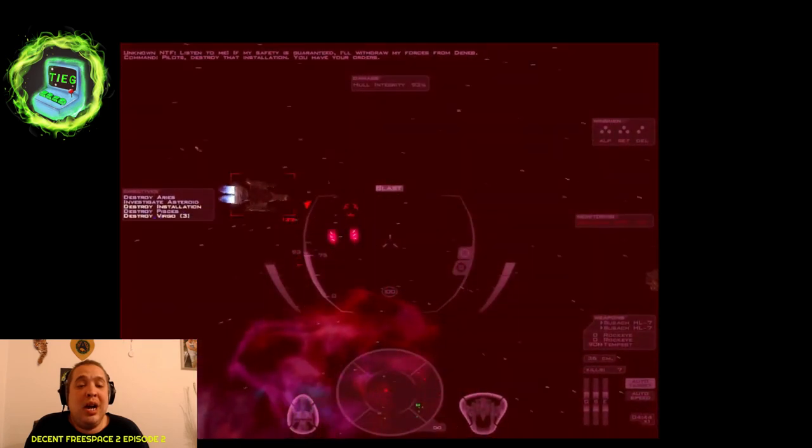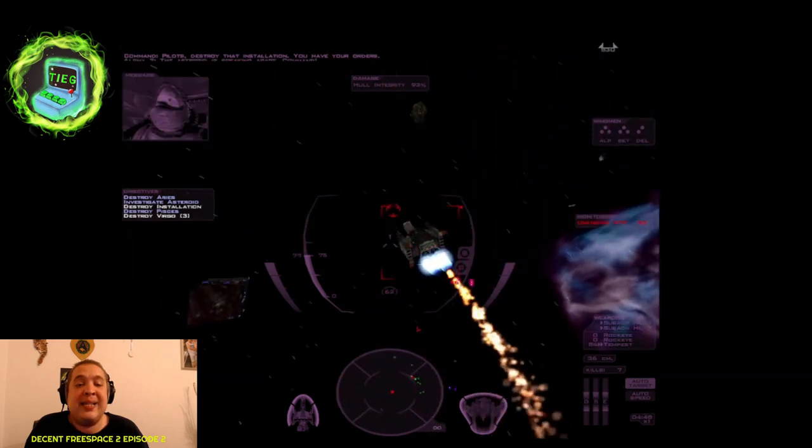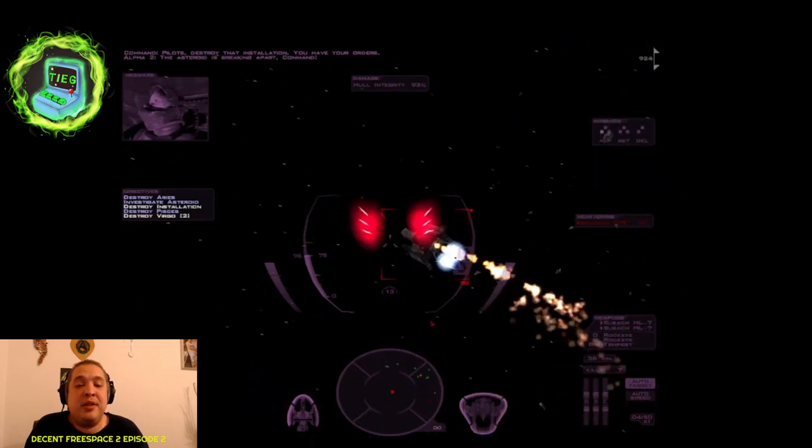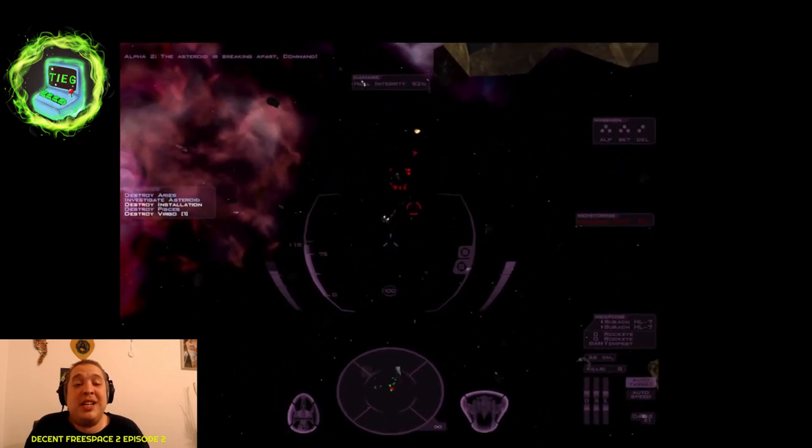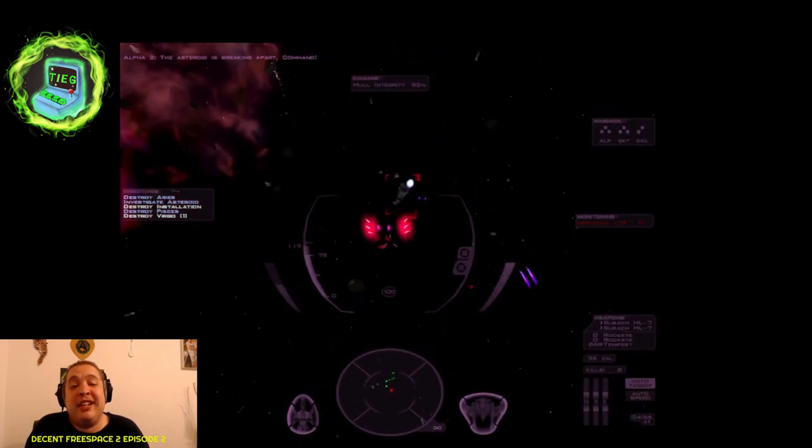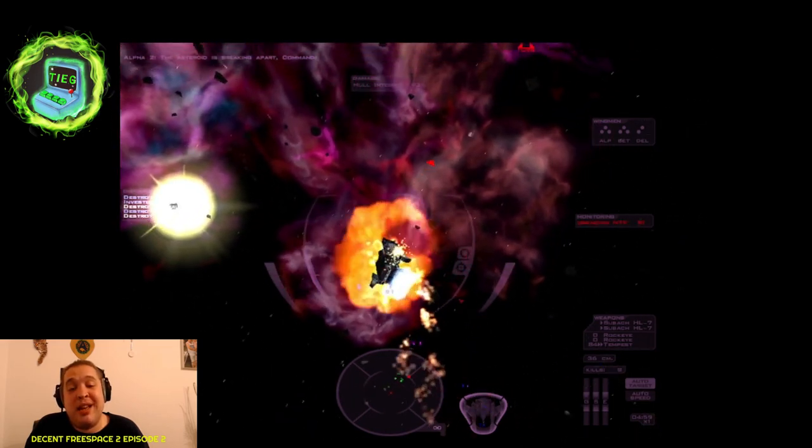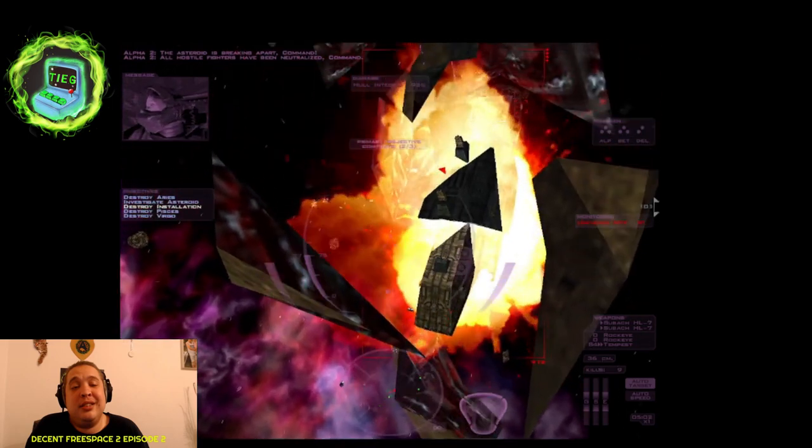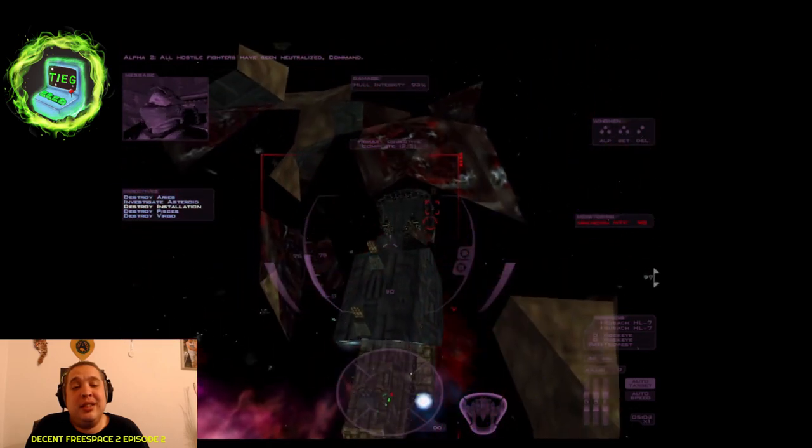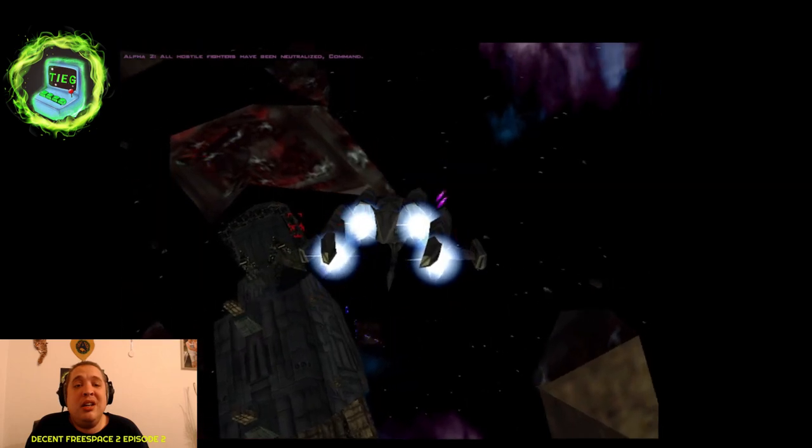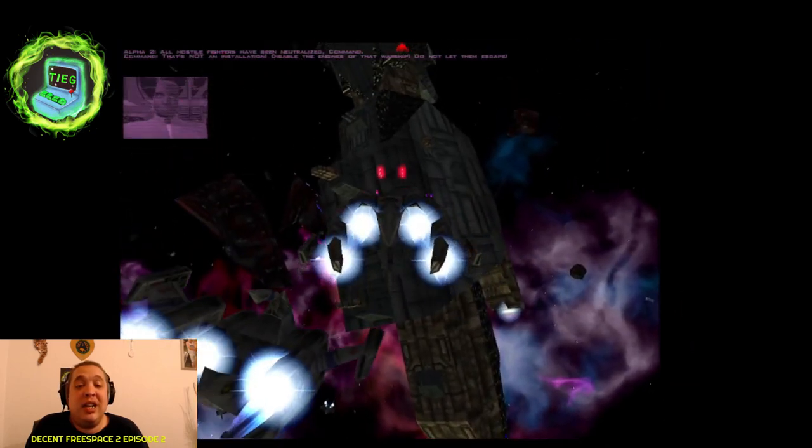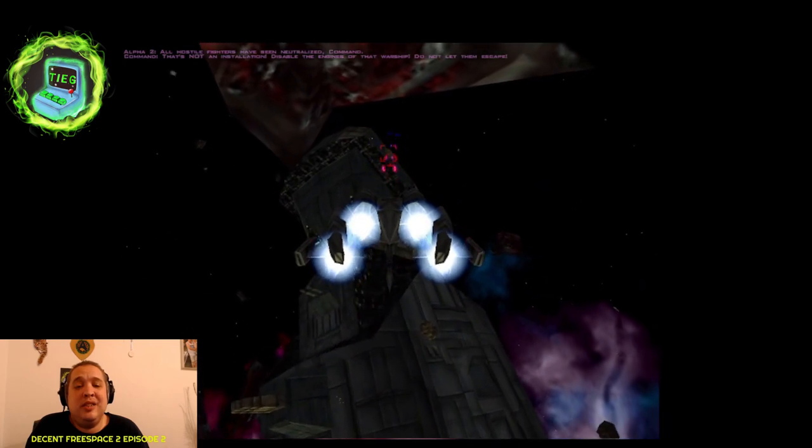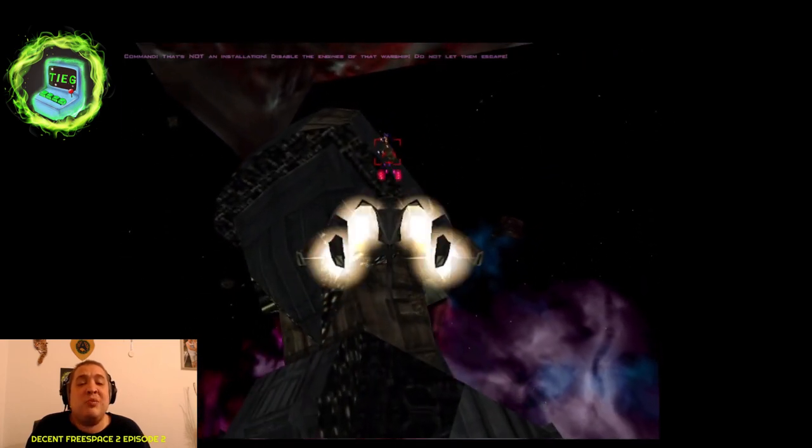Oh, and countermeasure that one. Let's kick its ass. The asteroid is breaking apart command, told you to break apart. See, everything I've just said about this mission is right, and it'll tell you to disable it, but you can't. By the time you get there, it's jumped. All hostile fighters have been neutralized command, barring this big effort right here. That's not an installation. Disable the engines of that warship. Do not let them escape. It's a warship guys.